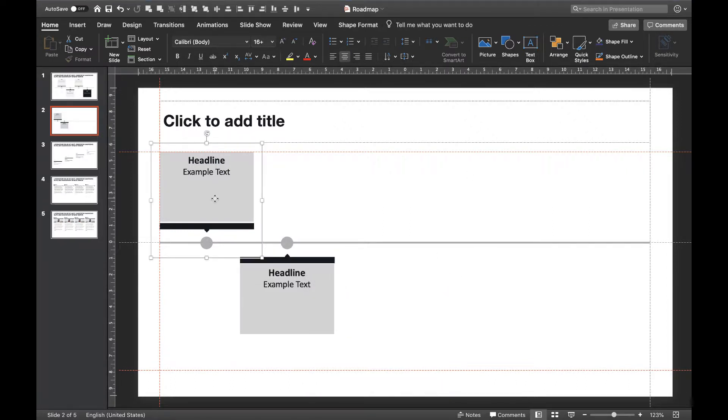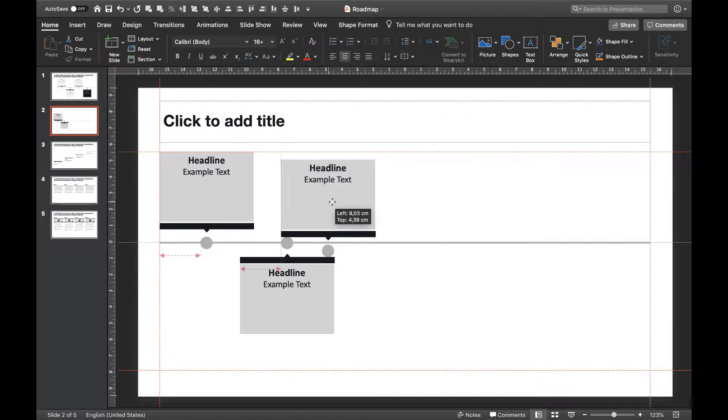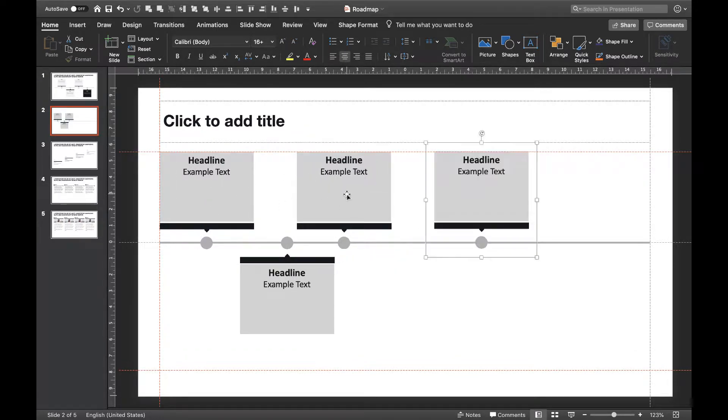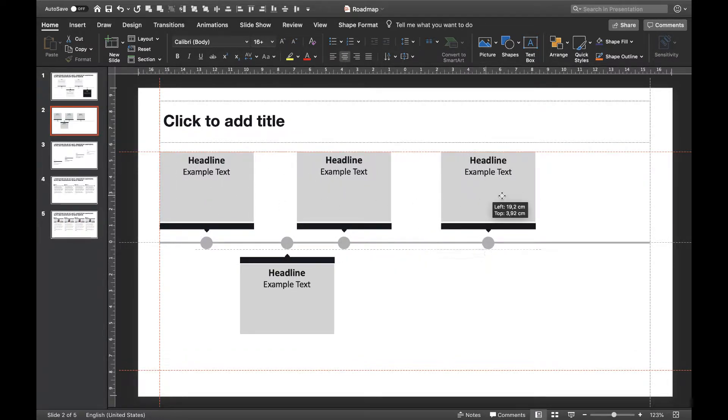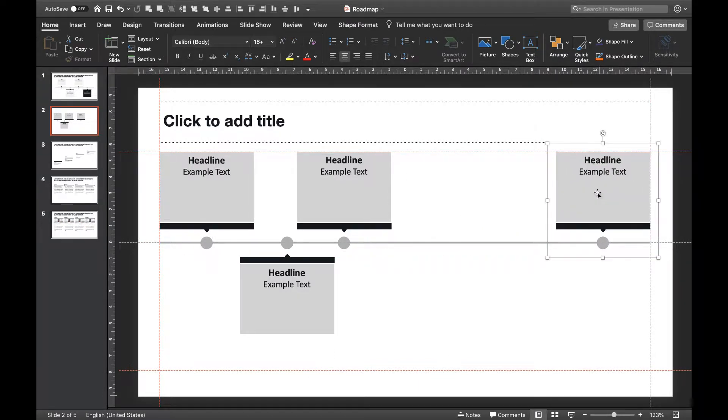Now that both templates are ready we can reuse them in any way we want. Let's pretend we have five steps we want to show. So let's create three steps above the timeline and two below.